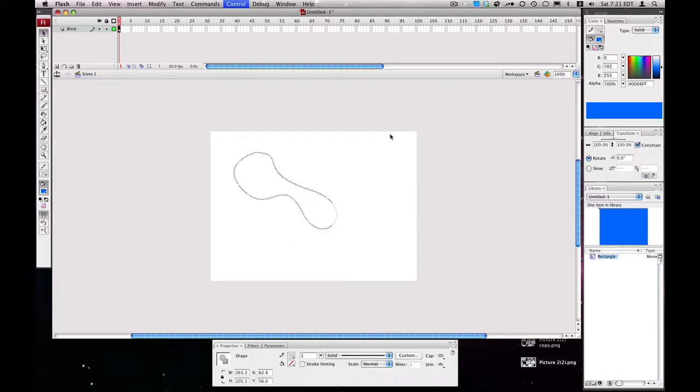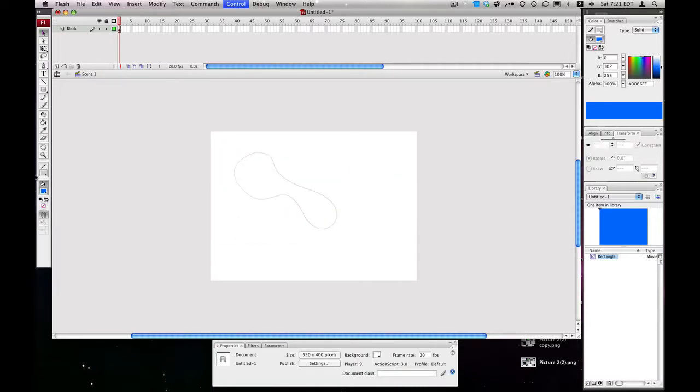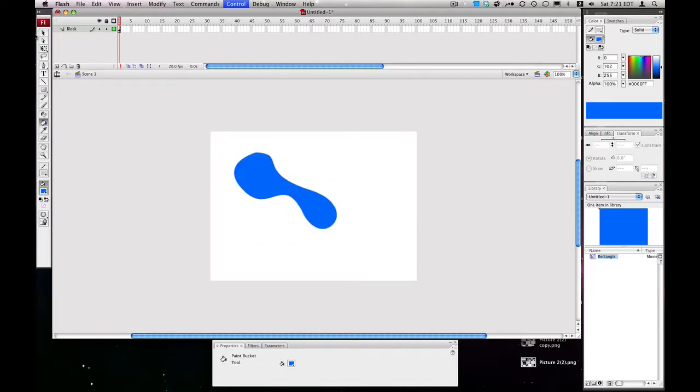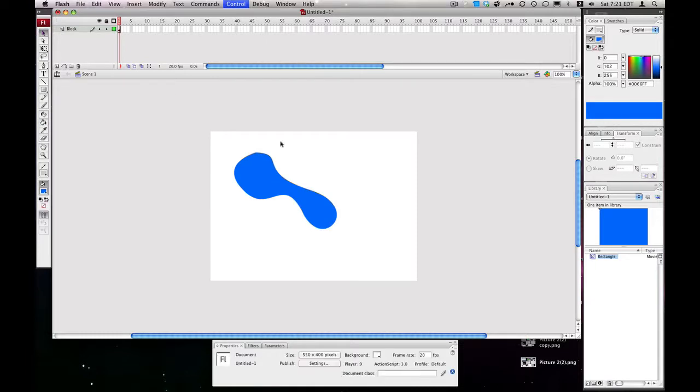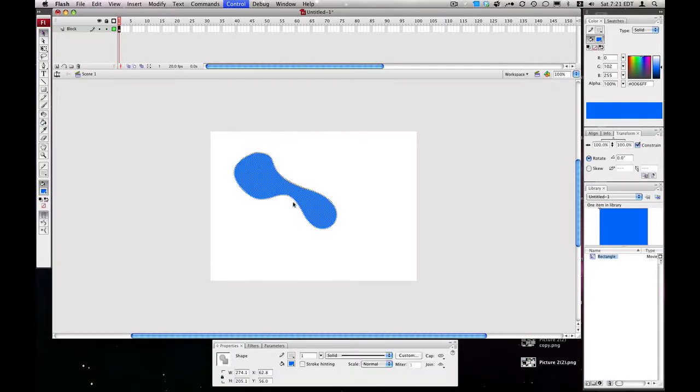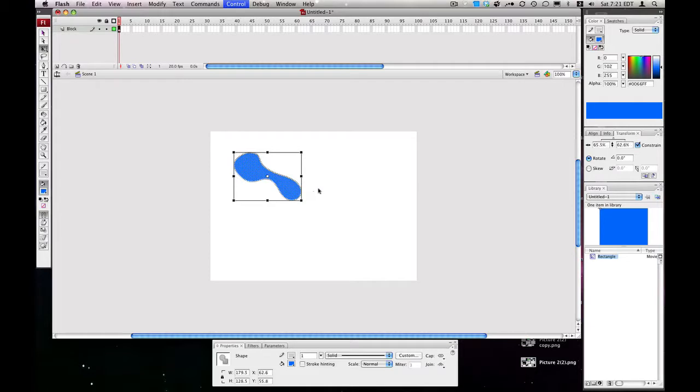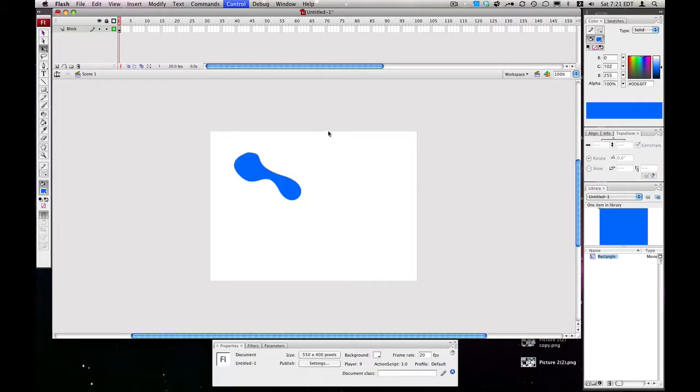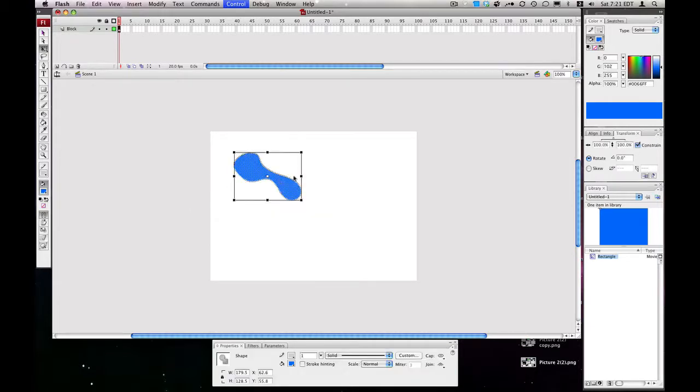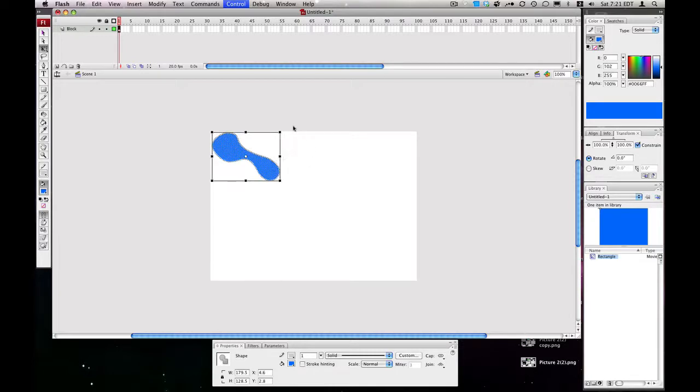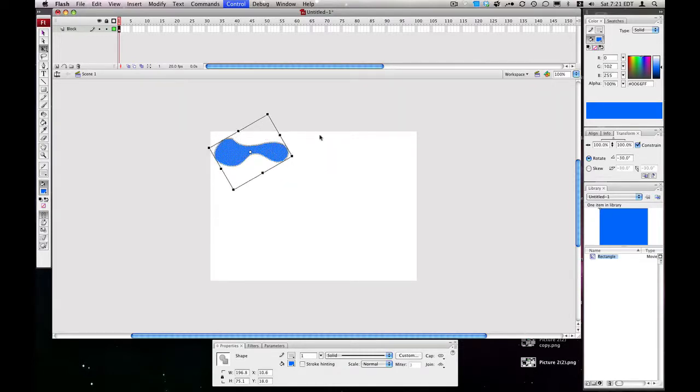Let's give this a fill color. For Shape Tweens, you don't need it to be a movie clip. Let's make this a bit smaller. Let's move this up here, top left.